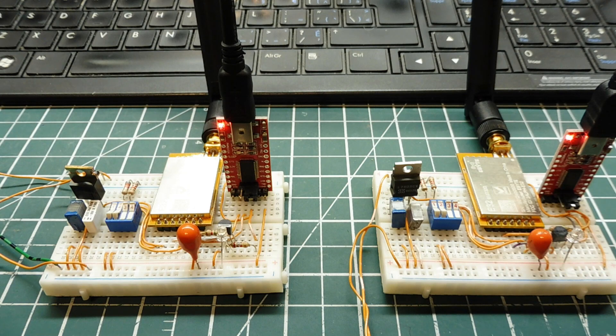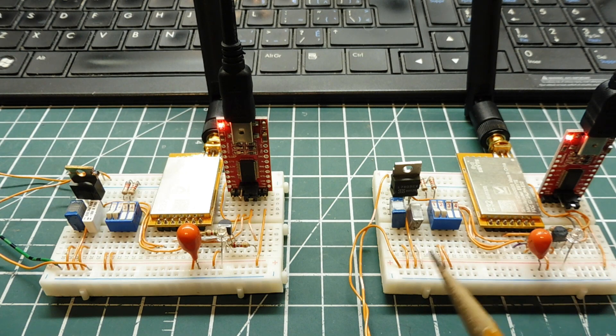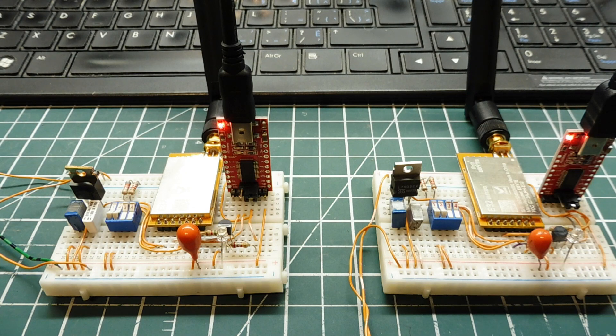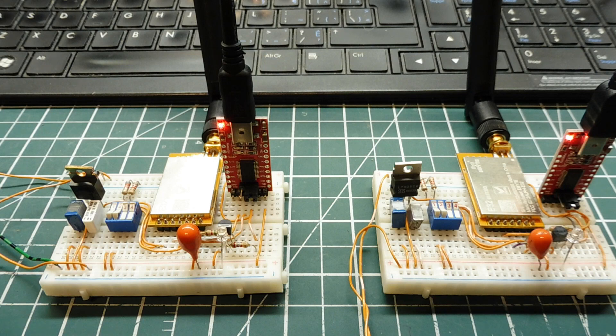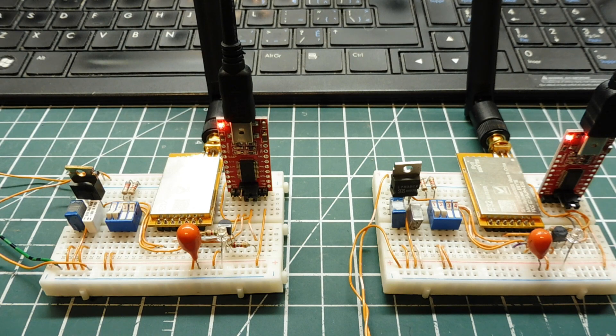You can see two LoRa Modules I have mounted on two breadboards. I'm using the E32 LoRa Modules made by eByte, and the part number is 915T30D, and these are one watt modules.